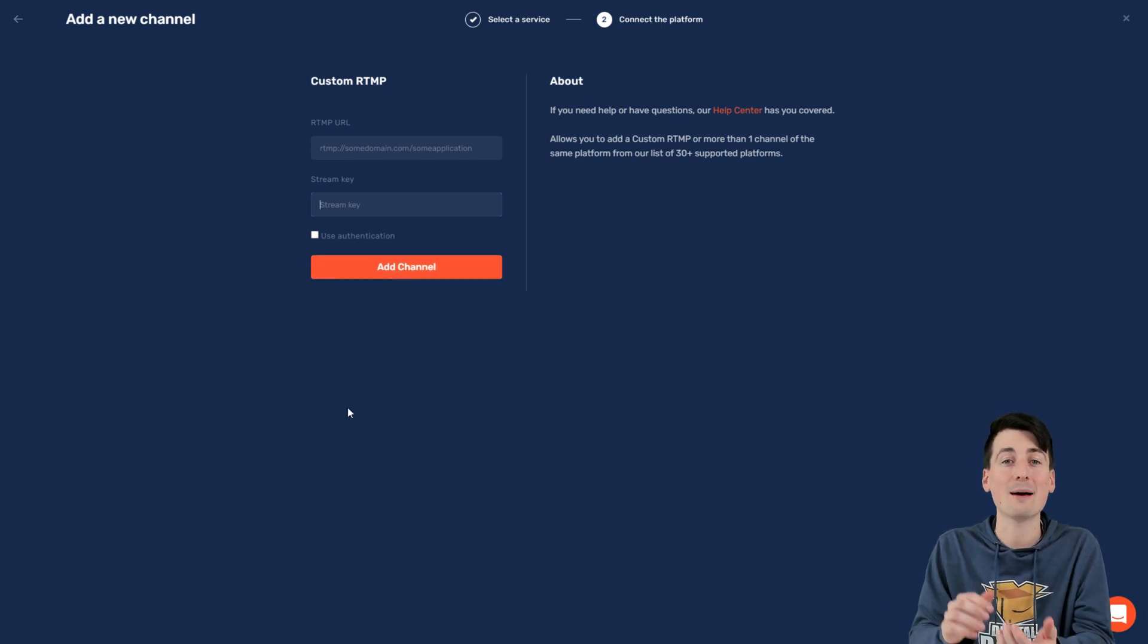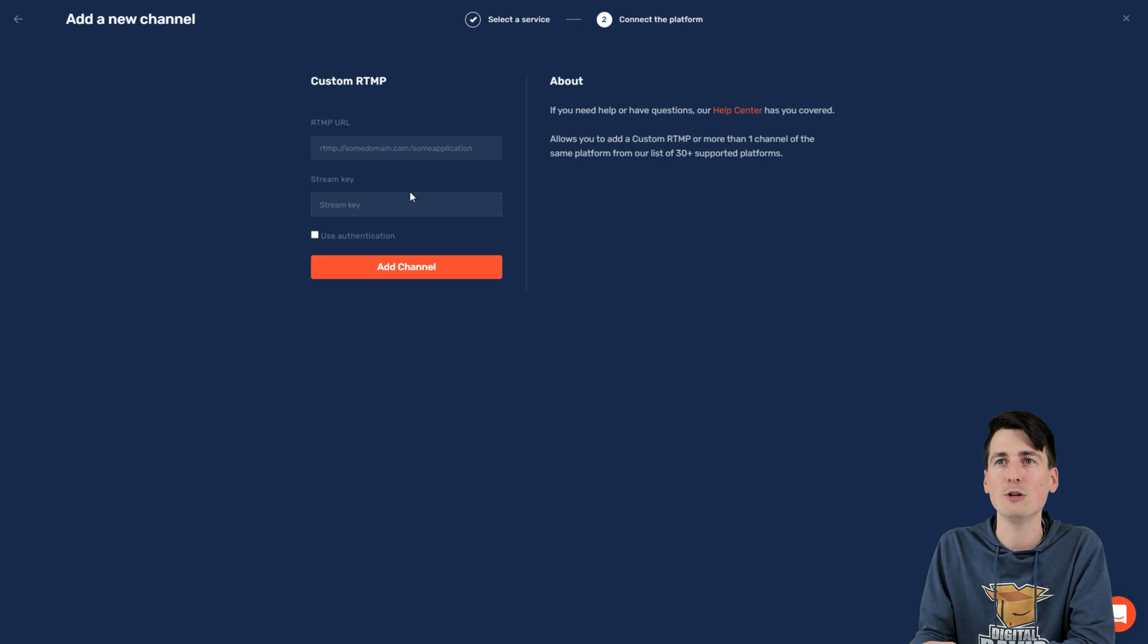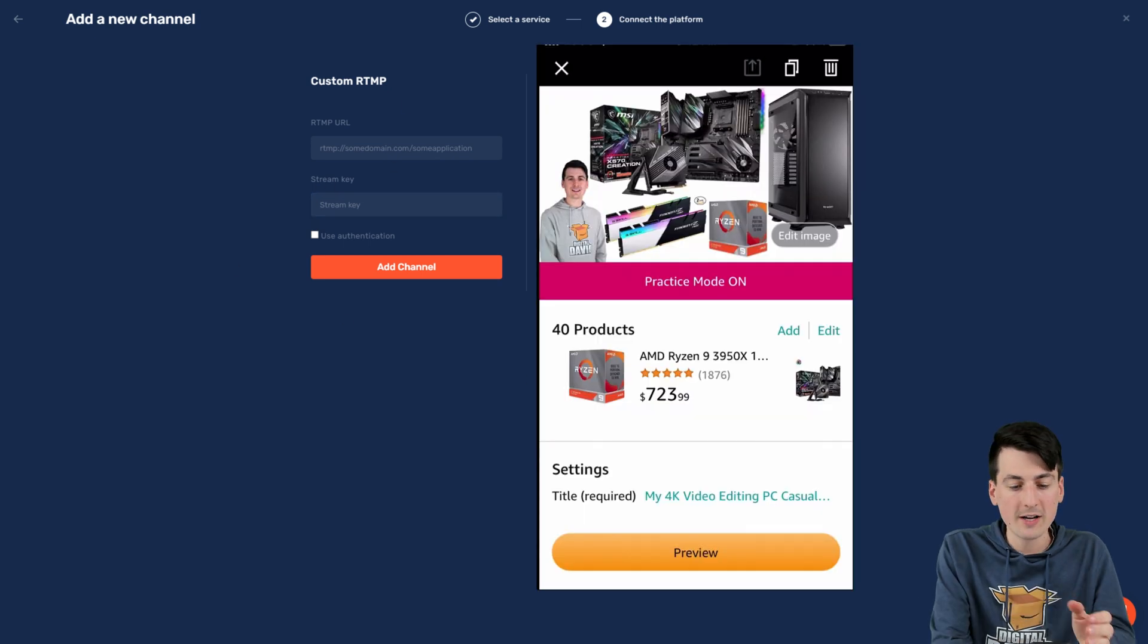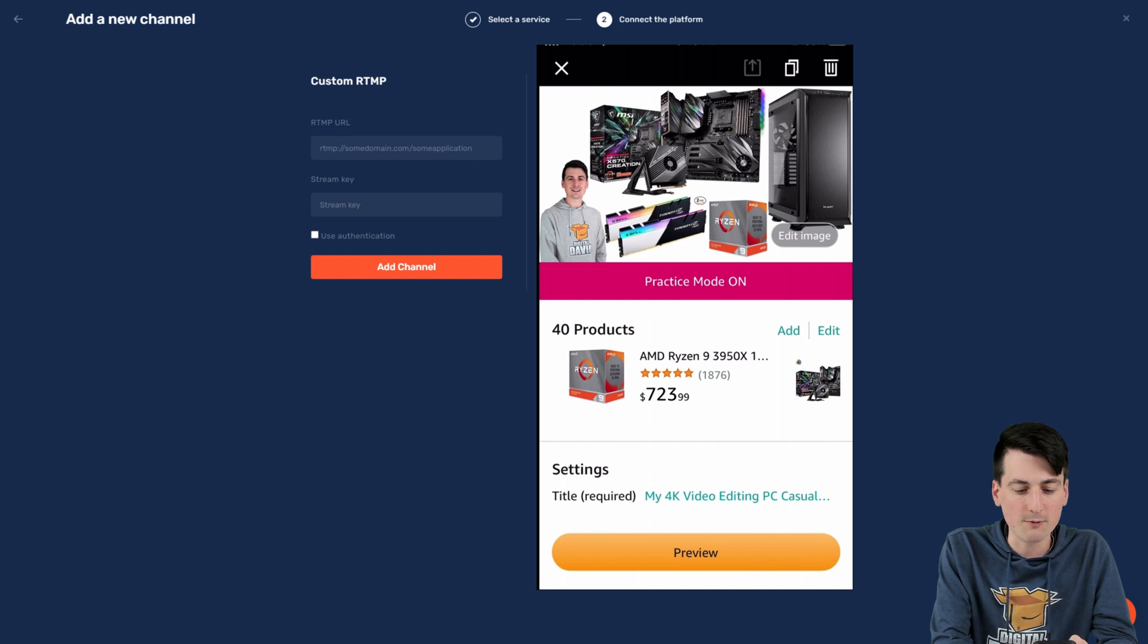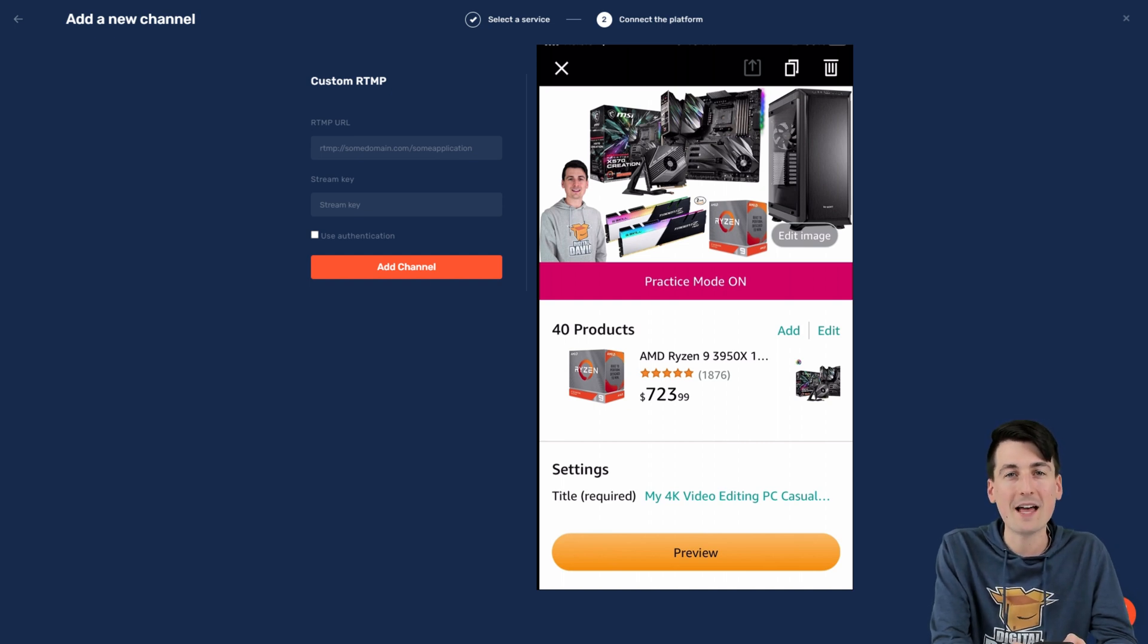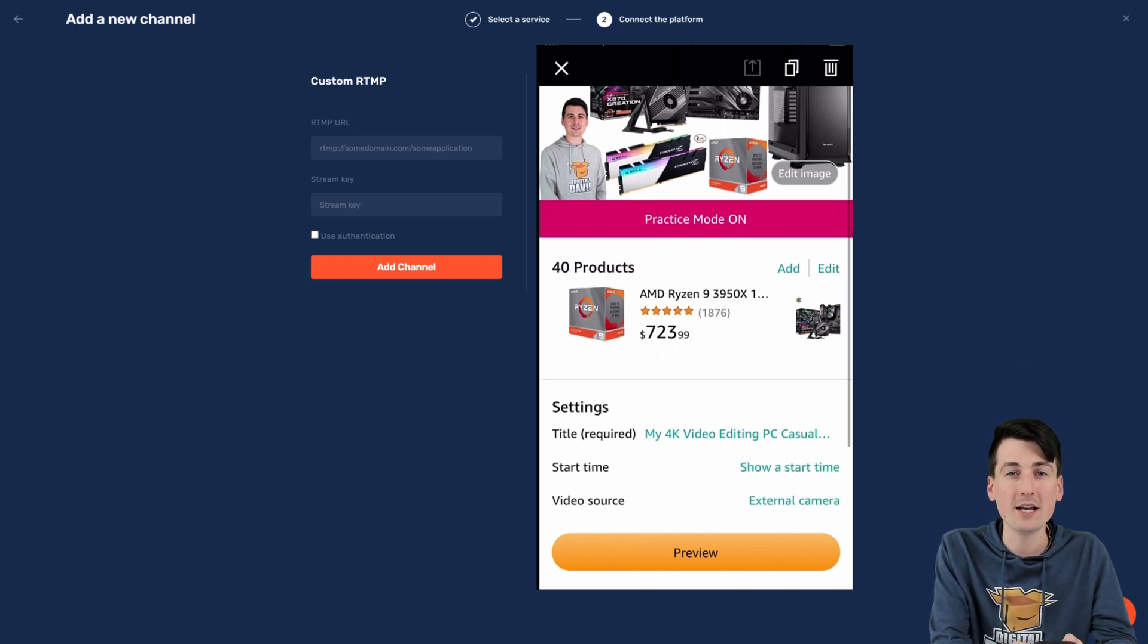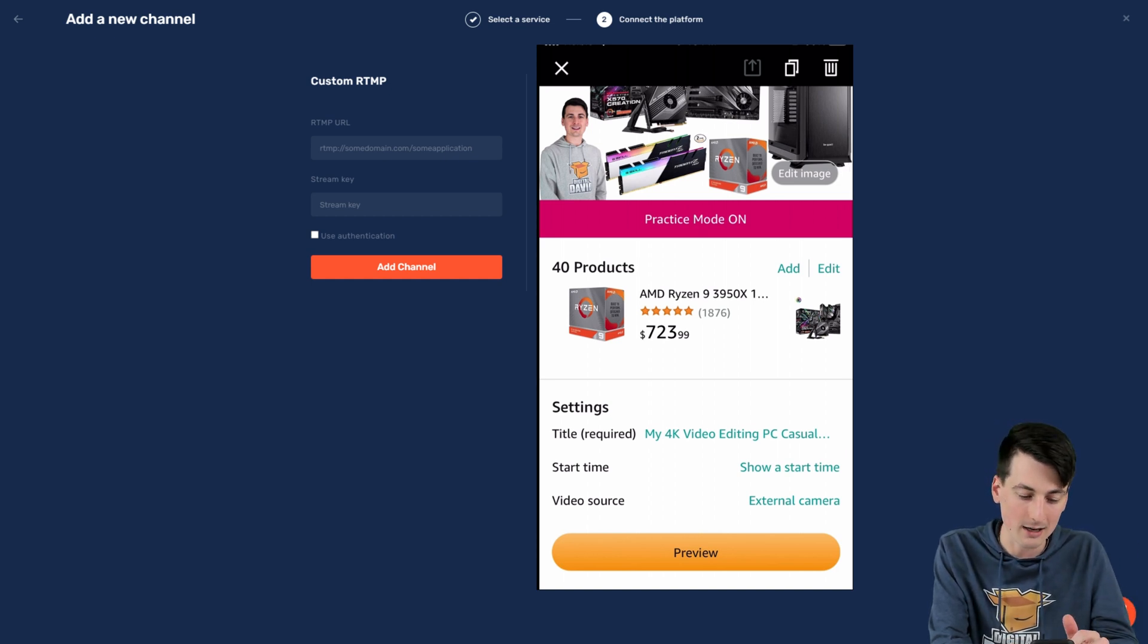Now let me show you within the Amazon Live app how to find that information so you can copy it over correctly. So here's the Amazon Live app in the live stream that we're gonna be setting up and using for this video. You can see I have practice mode turned on as well. That's just for this video. So when I do the stream that you guys can see on Amazon, it's not live to anybody else.